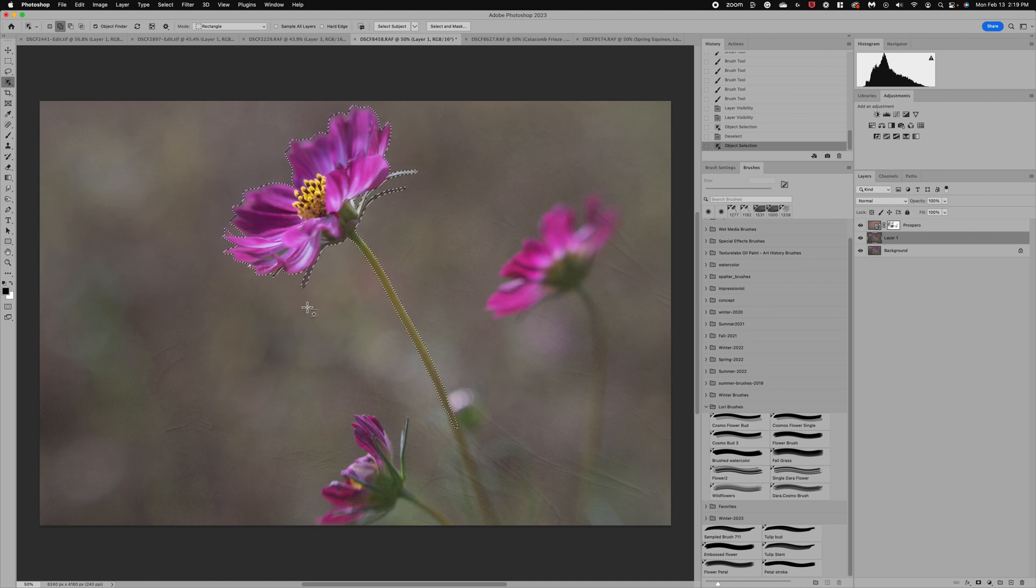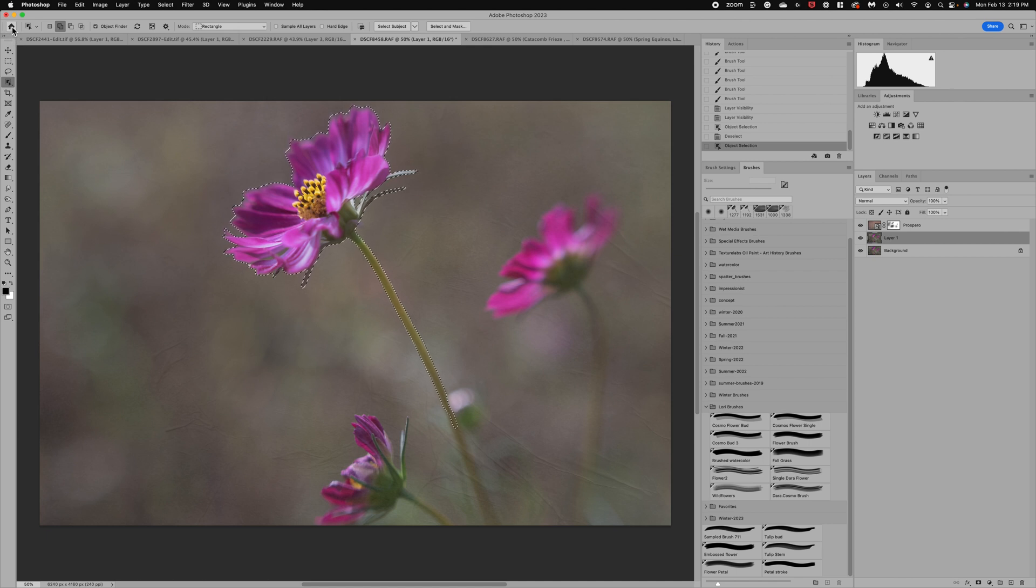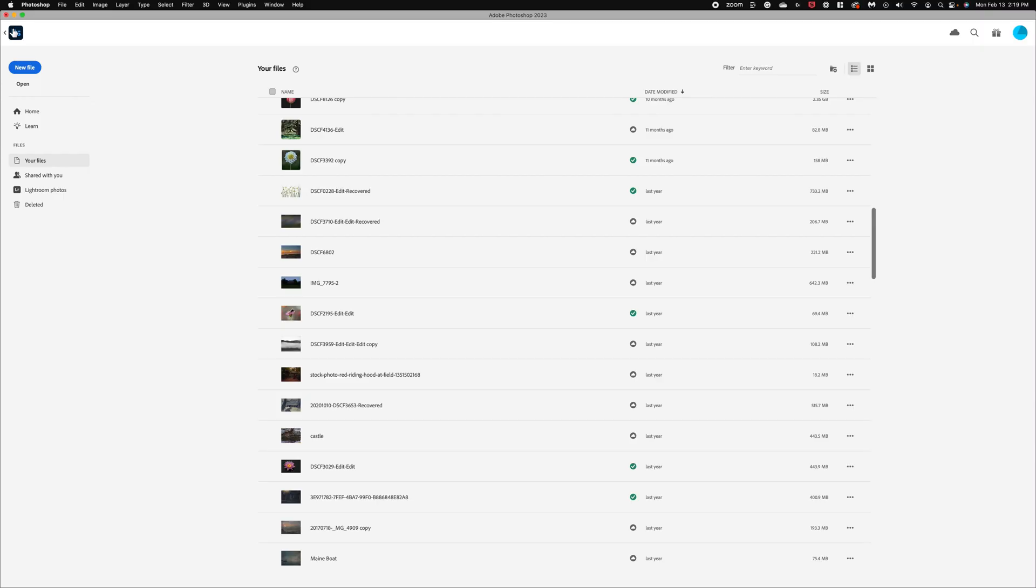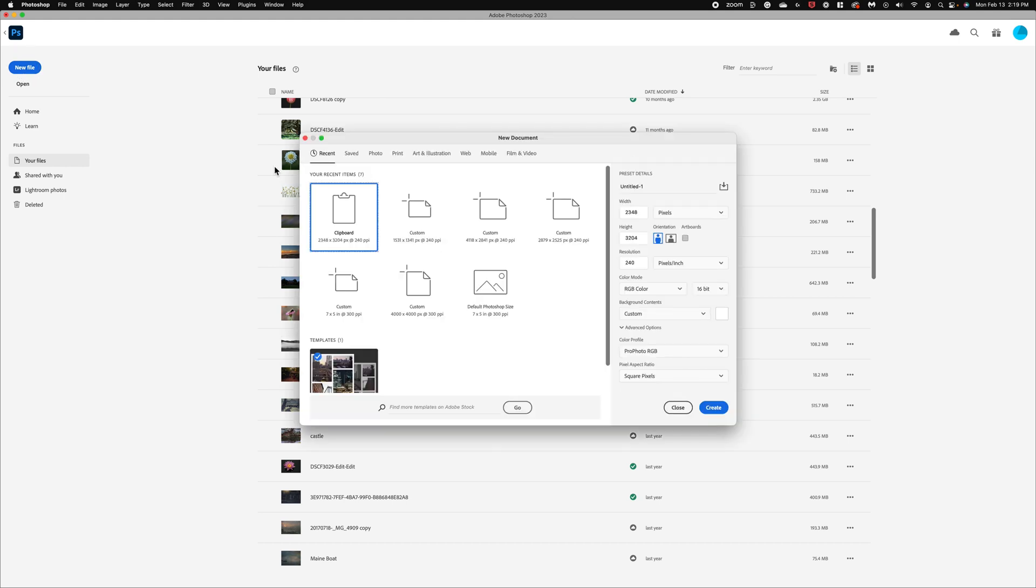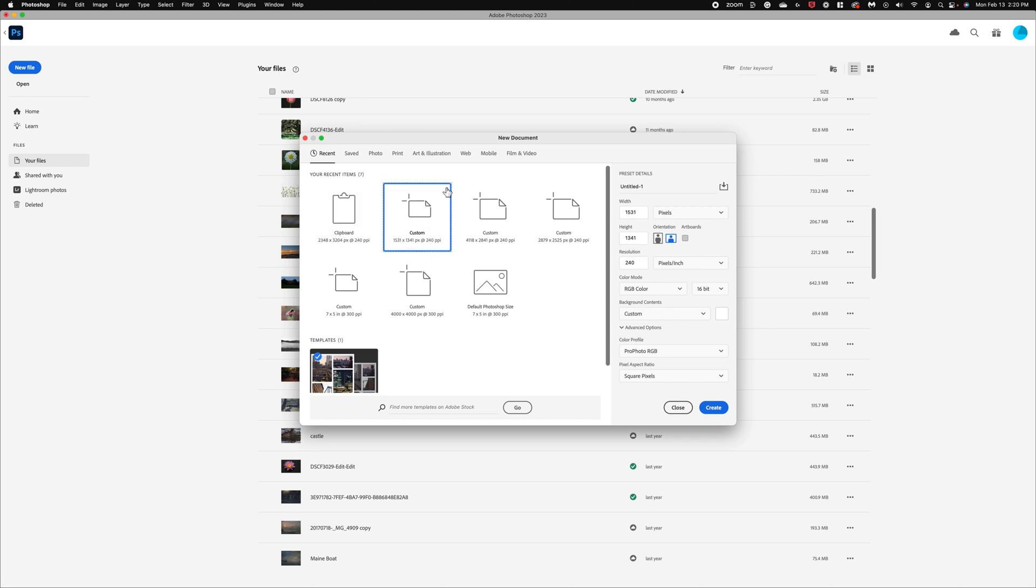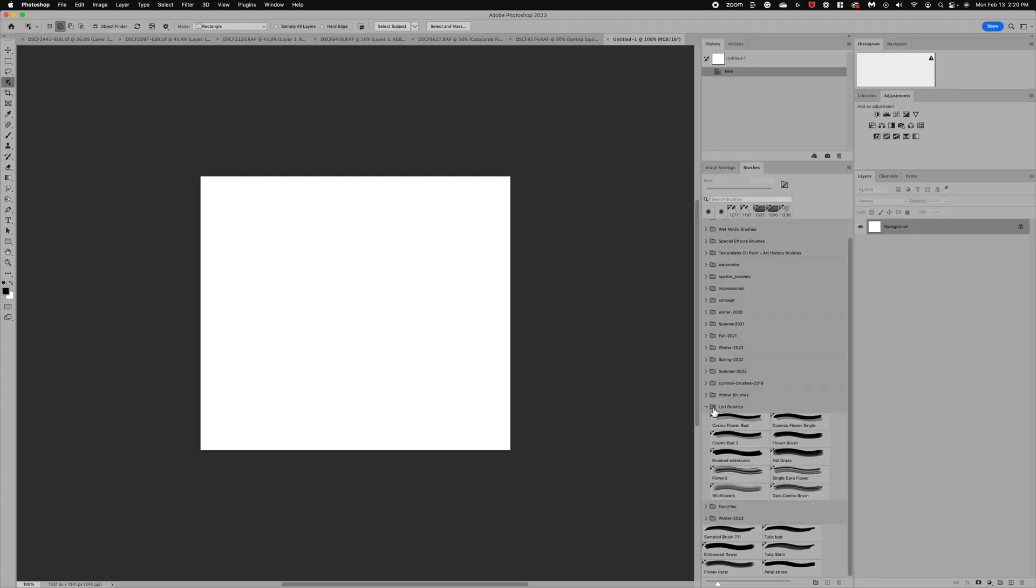Now we're going to go up to the home menu in the upper left corner. From here click on new file, and then we want to select a custom file. If you don't have one that's about 1500 by 1300, you can type that in here under your width and your height. You just need a small custom white document to work from. We're going to click create, and now we have this nice small box.